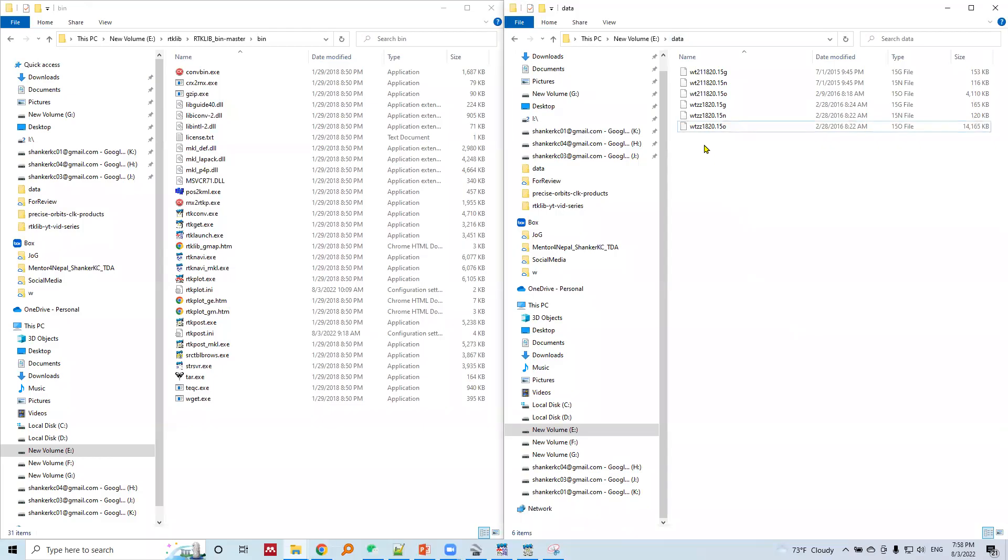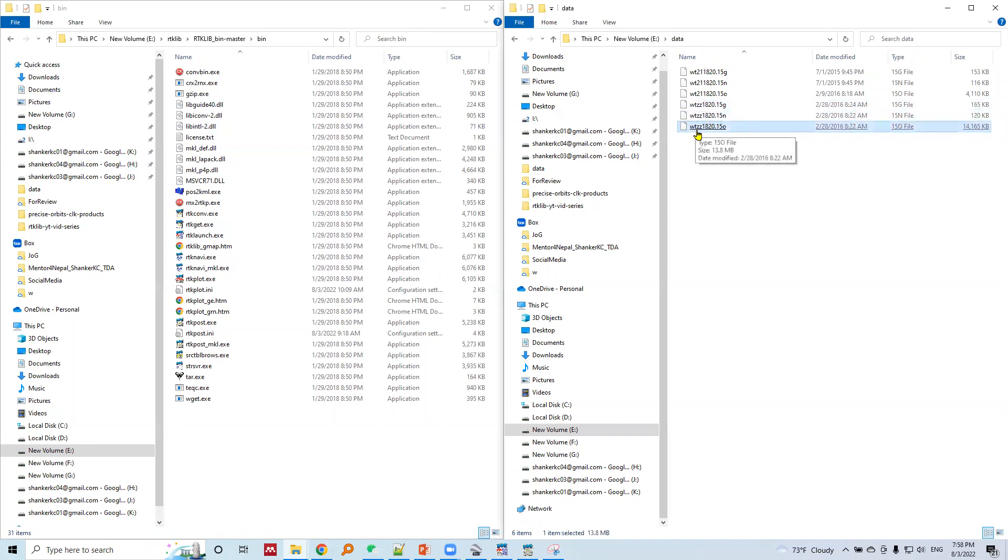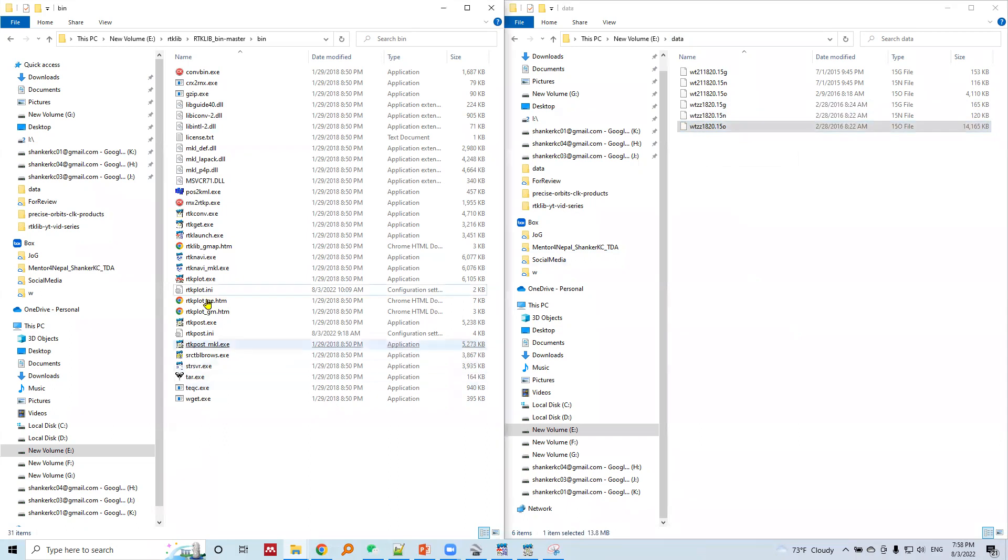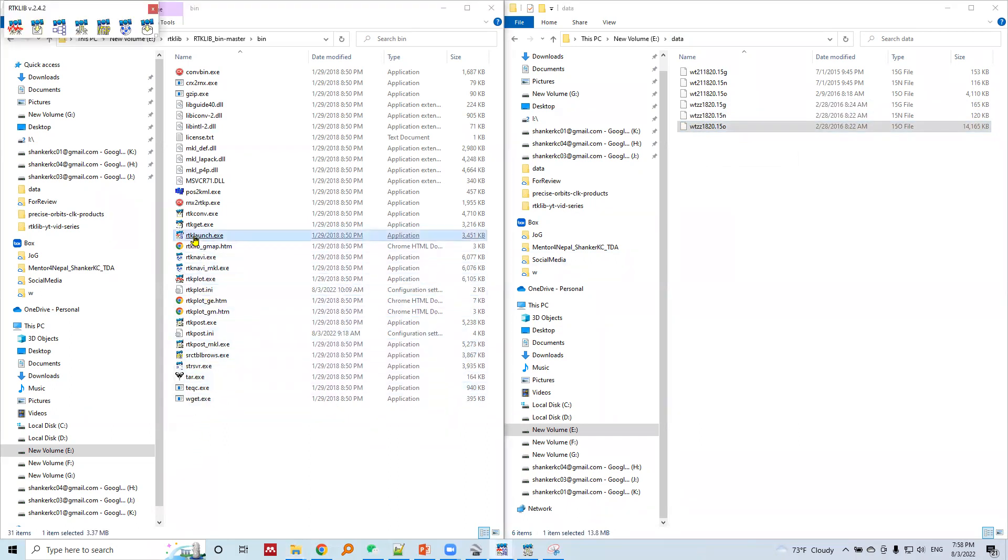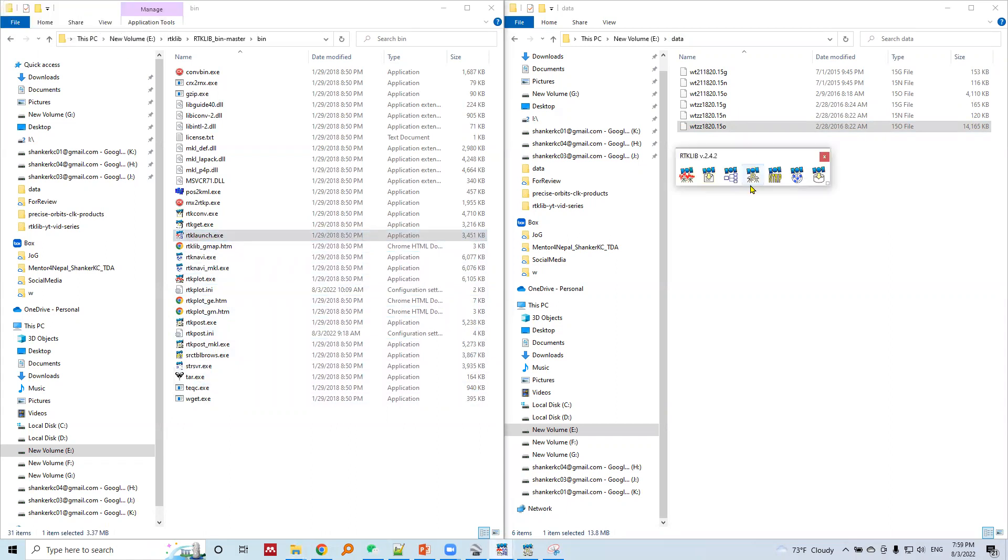Here is the data we will use - this WTJZ station data. There is RTK launch, and let me run RTK post.